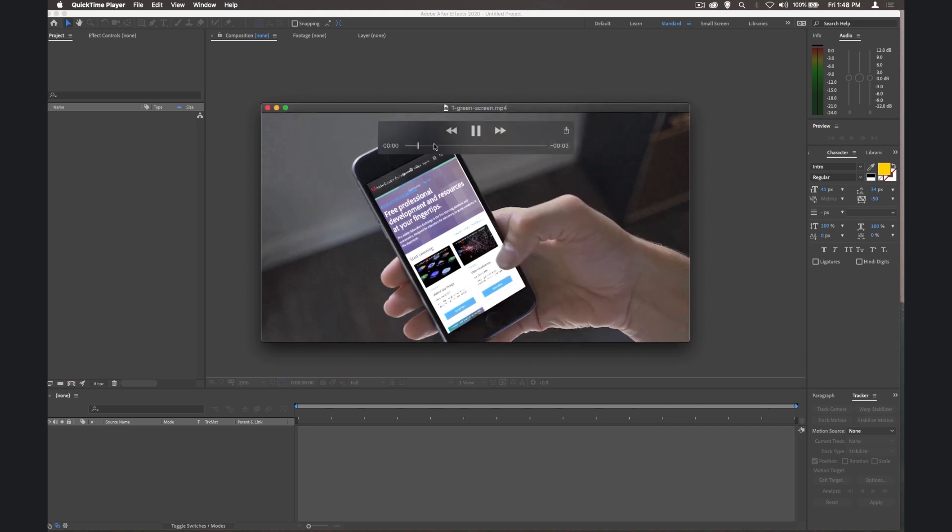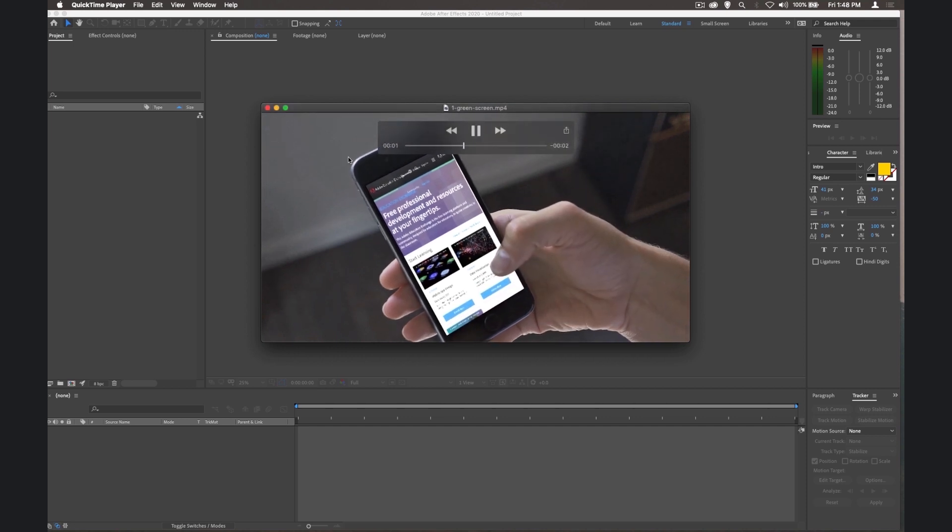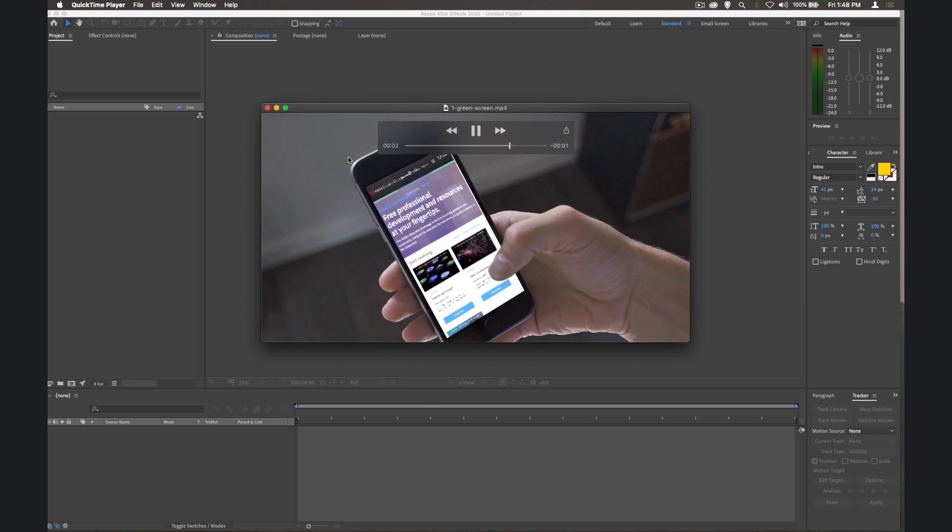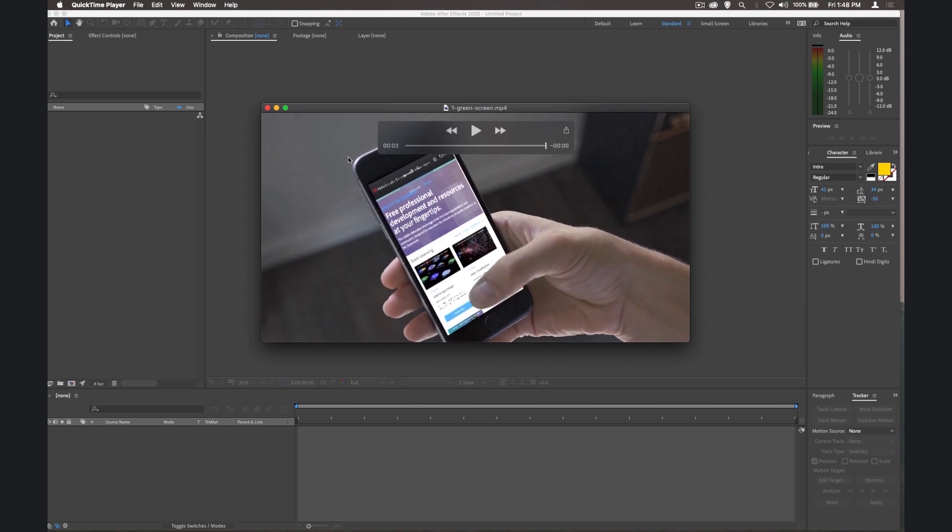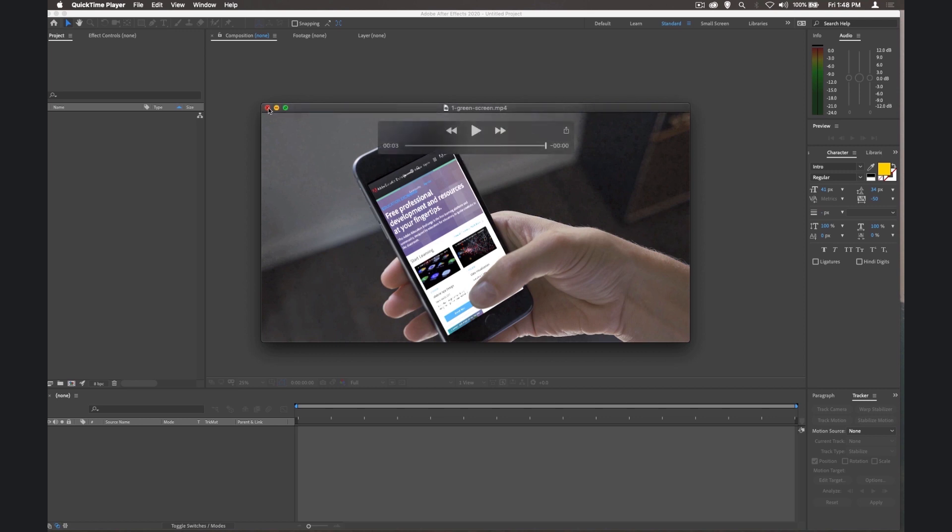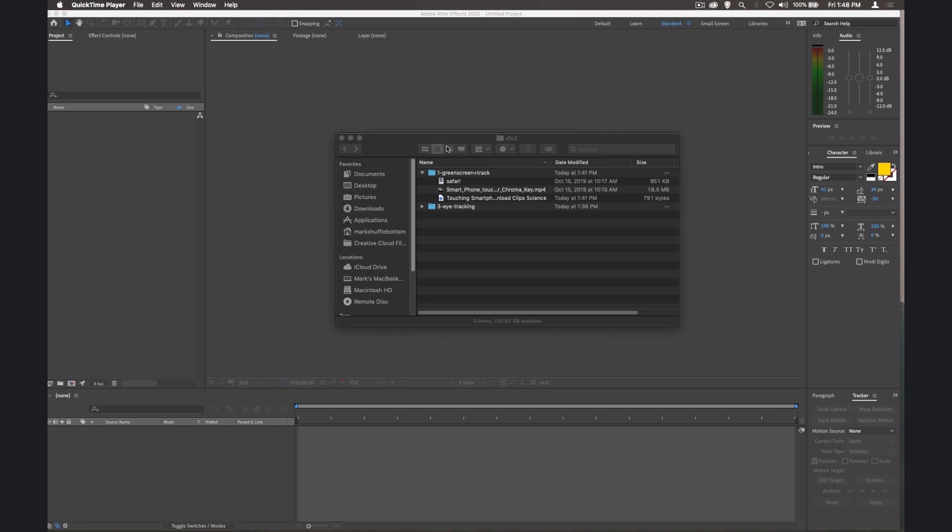If we play this, you'll see the phone moves around slightly, just that little bit of jitter that's there. So we're going to track that jitter so that our image can track that as well, and it can look like it's right there over the top. So let's go ahead and get started on that.